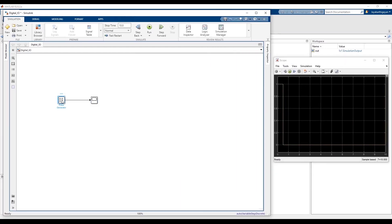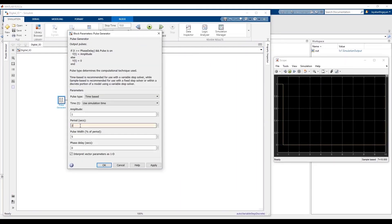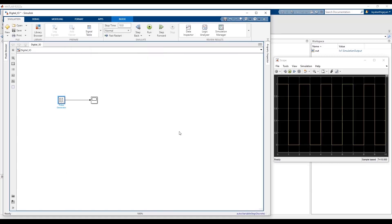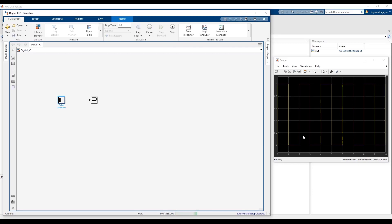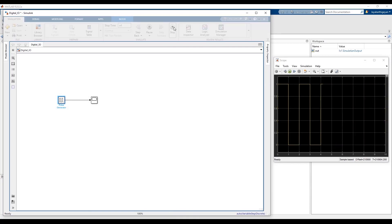Now I will change the parameter of the period to 2 and the pulse width to 50%. Let me set the time of the simulation to infinity and rerun the simulation. Now you will see that it is generating a train of high and low pulses, which we can give as input to the digital port of the hardware device to turn on and turn off an LED connected to that port.